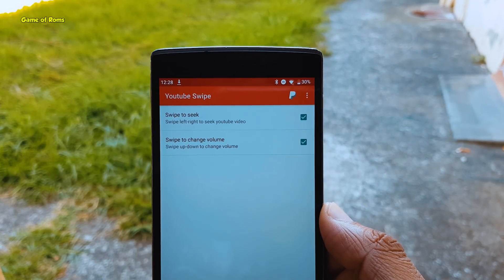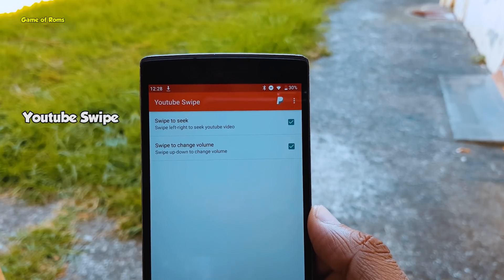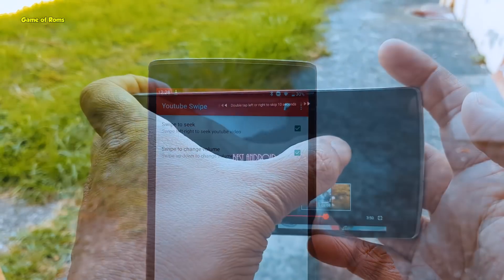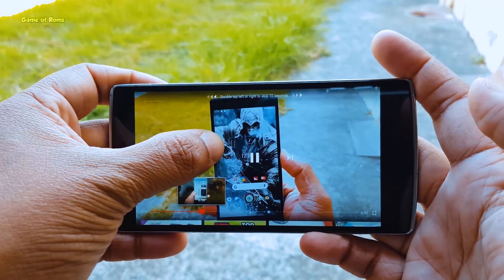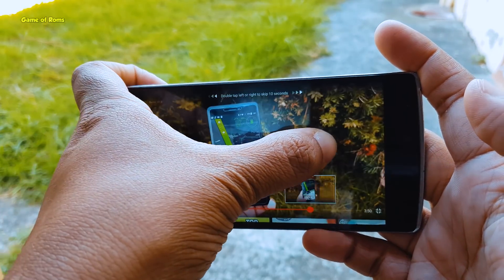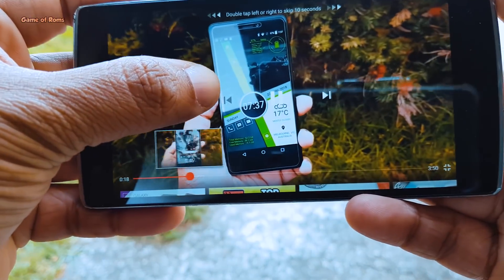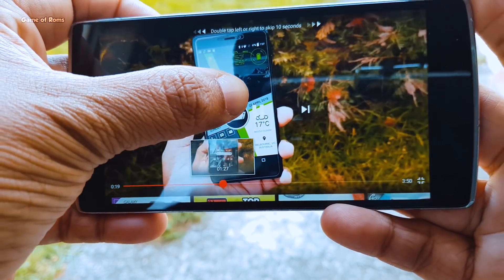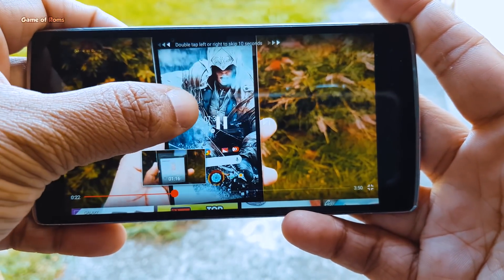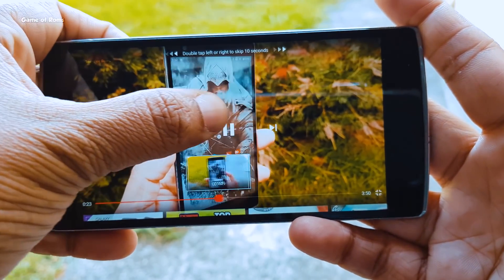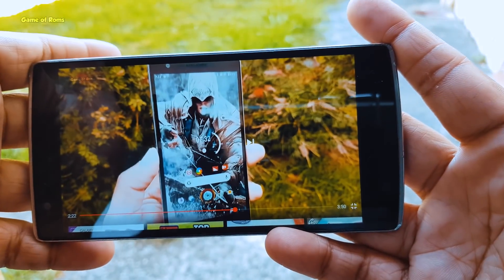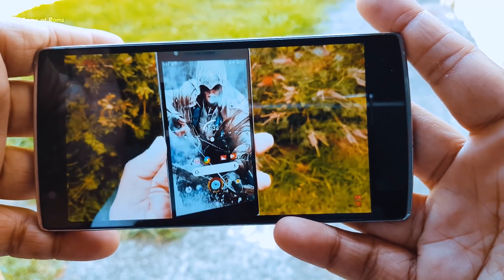The next module on the list is YouTube Swipe. When you are watching a YouTube video, you don't have to tap multiple times to fast forward. With this module, all you need to do is swipe right or left to go forward or backward in your video, just like MX Player. This gives you a smooth YouTube watching experience.